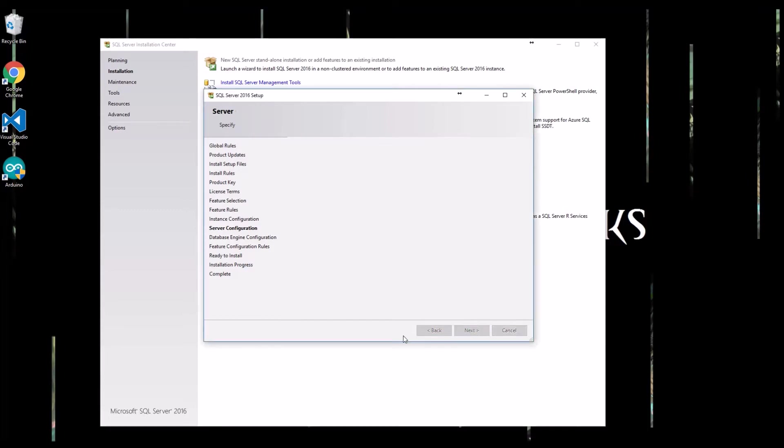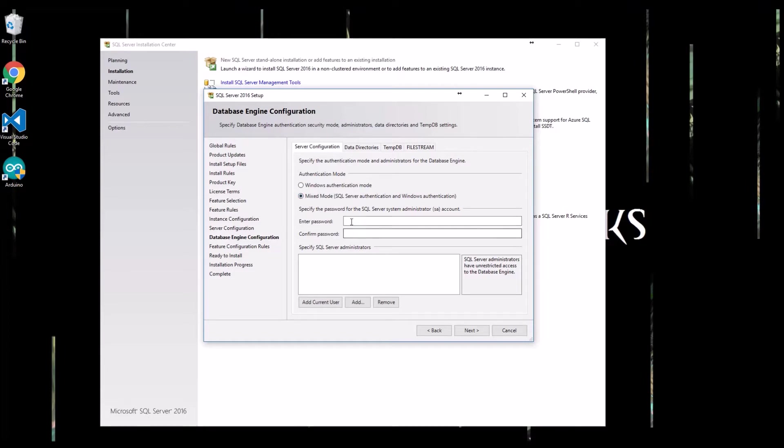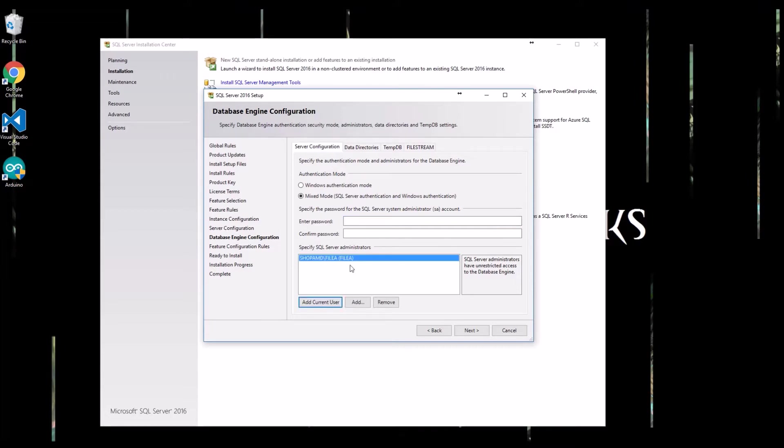Okay, so you're definitely going to want to set up mixed mode for authentication. That way you can just do simple usernames and passwords. You're going to definitely want to add yourself as an administrator. Otherwise, once it's installed, you might have some trouble configuring it. And also for the system administrator account, I can put in a custom password here.